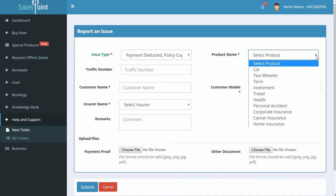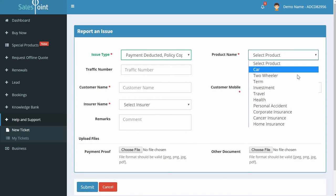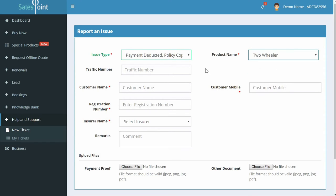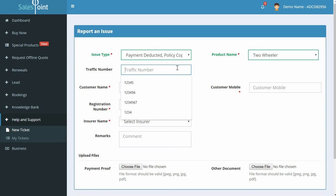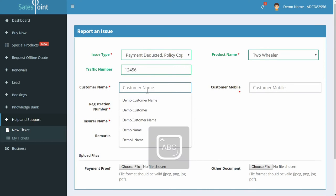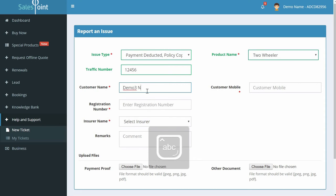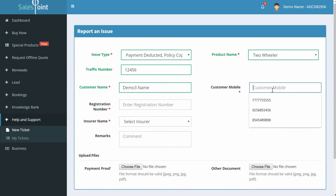Select product name as Two-Wheeler. Enter the fields: traffic number, which is your lead ID, customer name, customer mobile. Select insurer name and also enter your registration number.